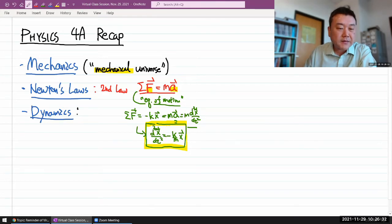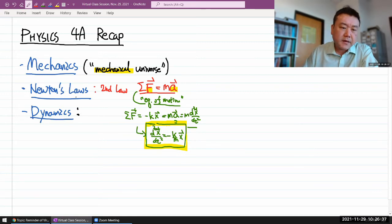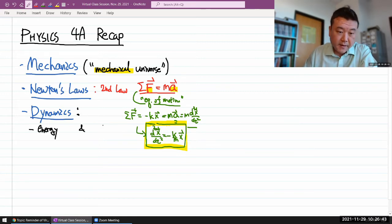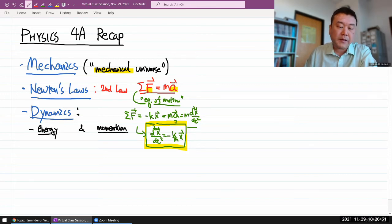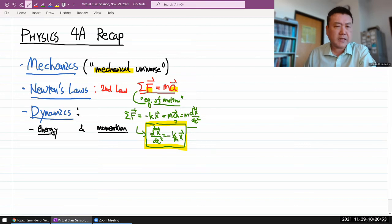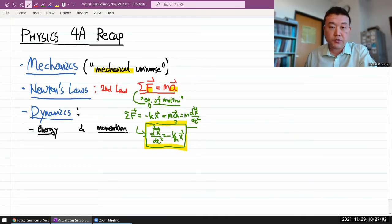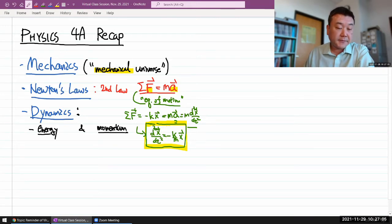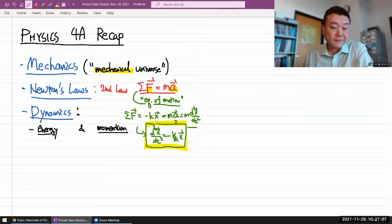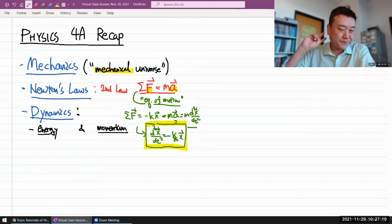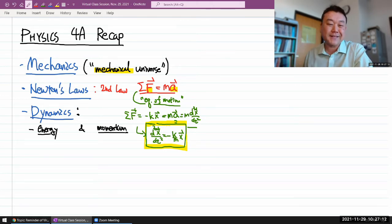Dynamics has two pillars: energy and momentum. These are what some people call the twin pillars of classical physics, or the twin pillars of conservation laws — conservation of energy and momentum. We introduced the problem-solving strategies that use them. So these are the two most meaningful quantities in dynamics.